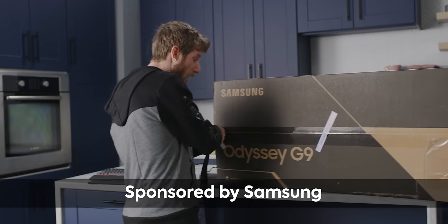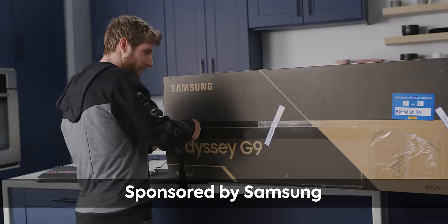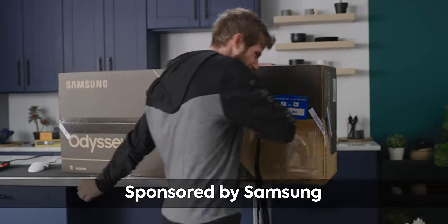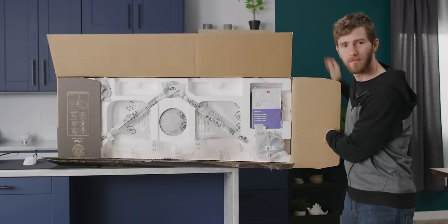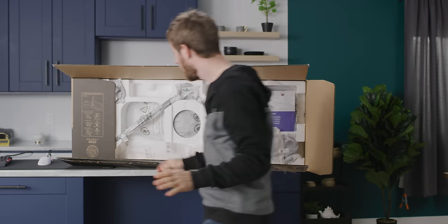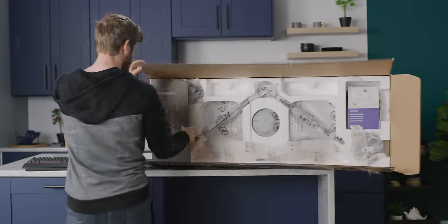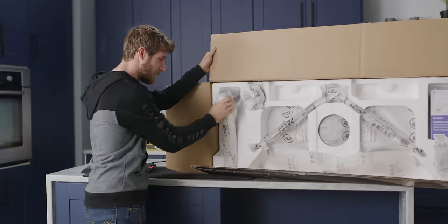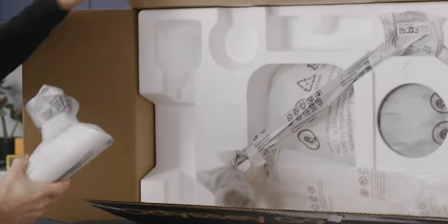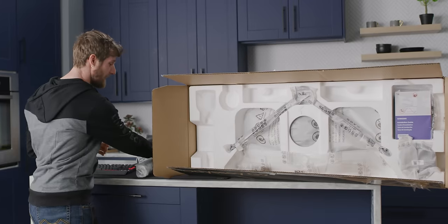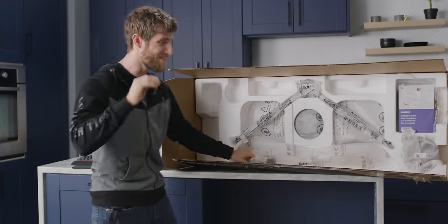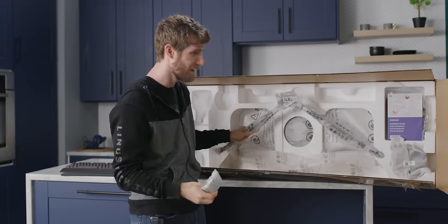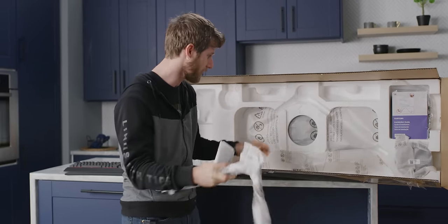This video unboxing the Odyssey G9 is sponsored by Samsung. This is one of the most exciting monitors. On paper, it has absolutely everything it needs to make it the ultimate gaming monitor. Zero compromises.